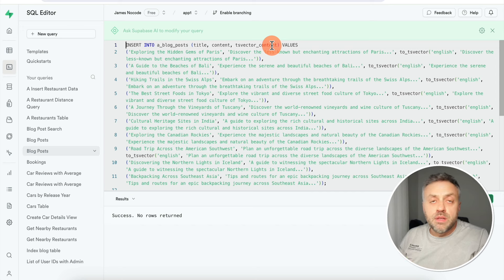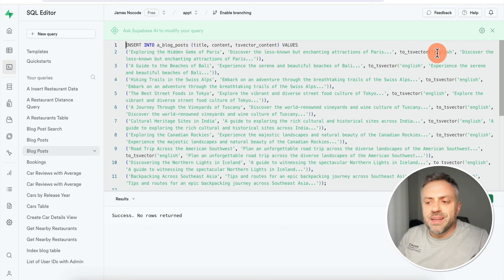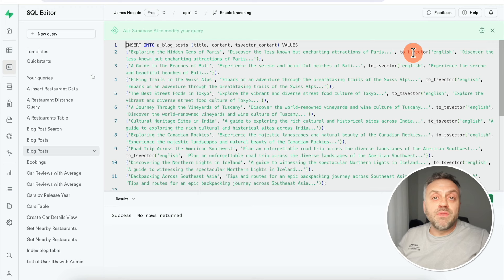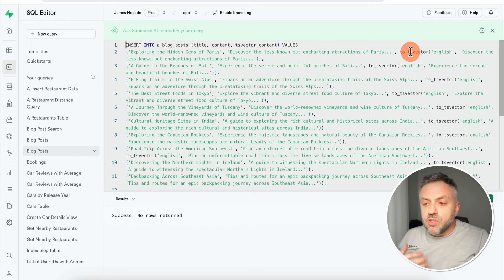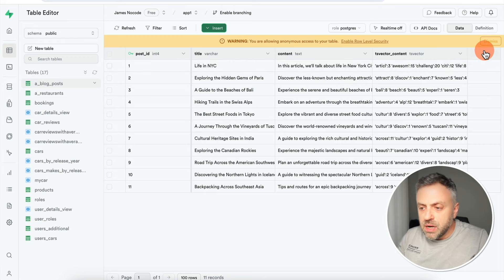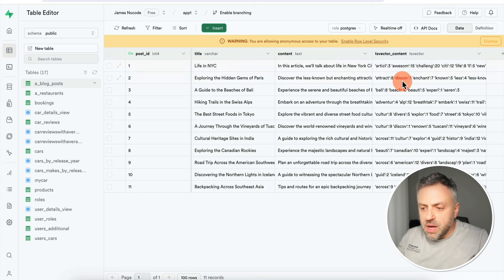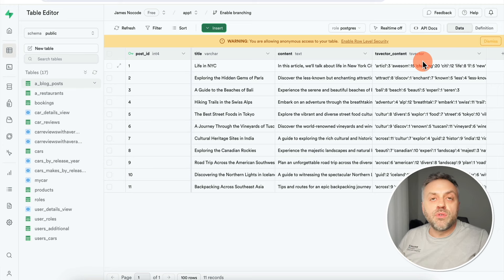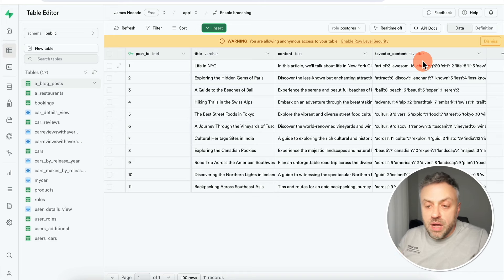The ts_vector field creates an index that allows the system to easily search for content in this table. When feeding data, the title and content are regular text strings. For the ts_vector field you use the special function 'to_tsvector', specify the language, and then specify the content. When Supabase executes this it creates a special search-friendly representation, so your table will have regular content alongside ts_vector content that enables fast, efficient searching.